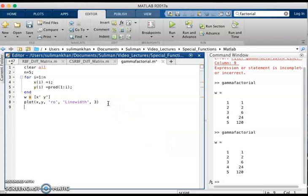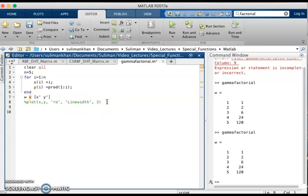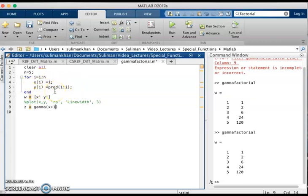Now we check this relationship with the gamma function. We comment out the previous section and use the gamma function. As we proved in the previous lecture, gamma(n+1) = n factorial. So gamma(x+1) should be equal to the factorial of x, which here is y(i).